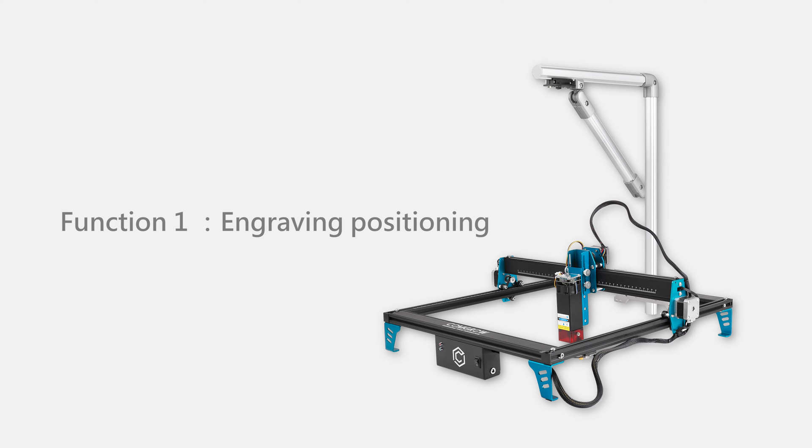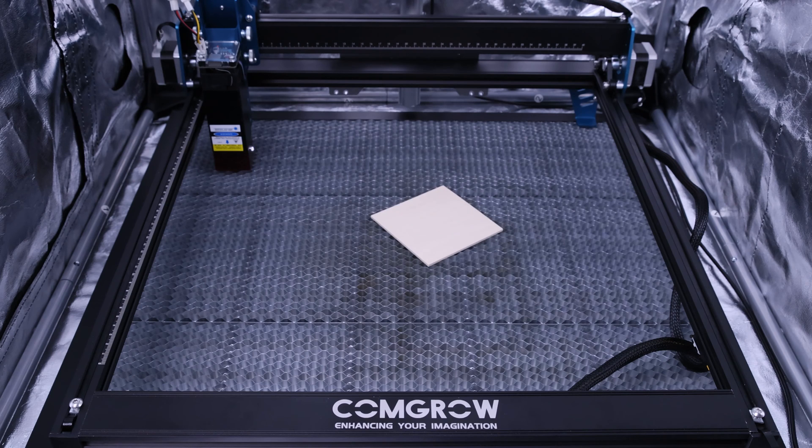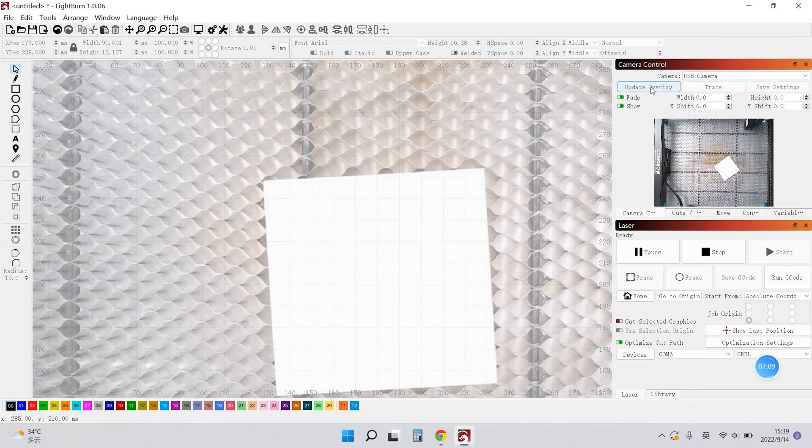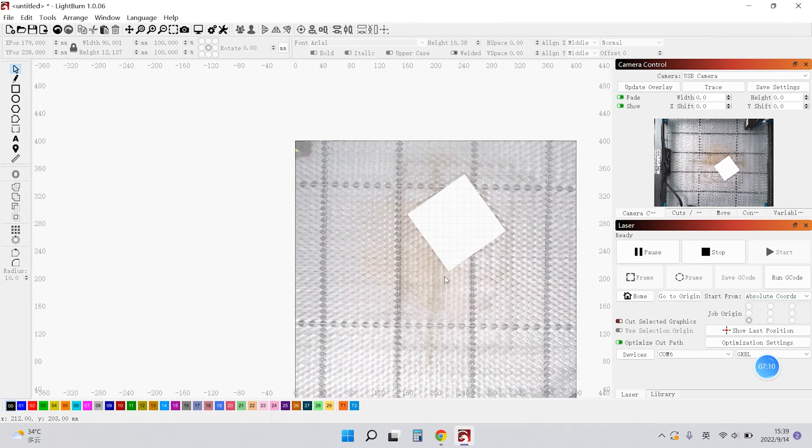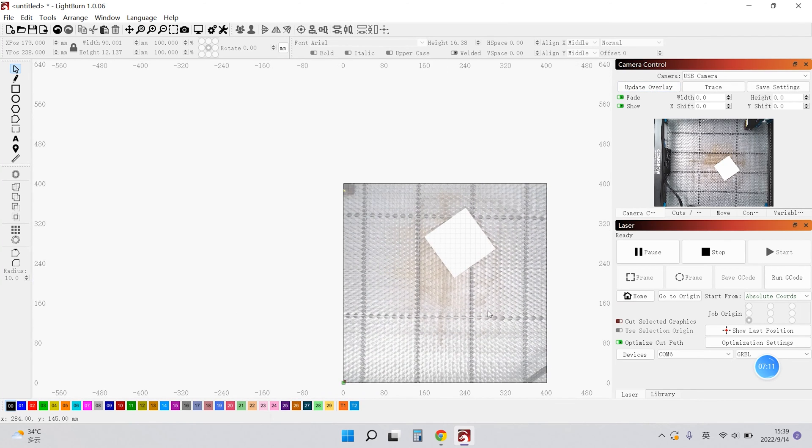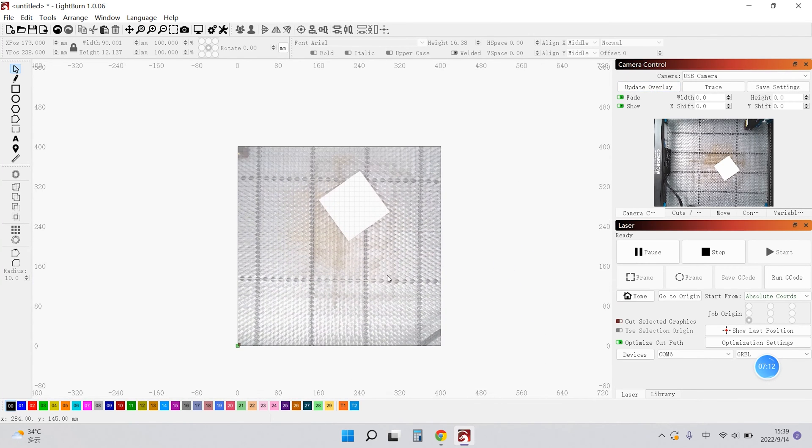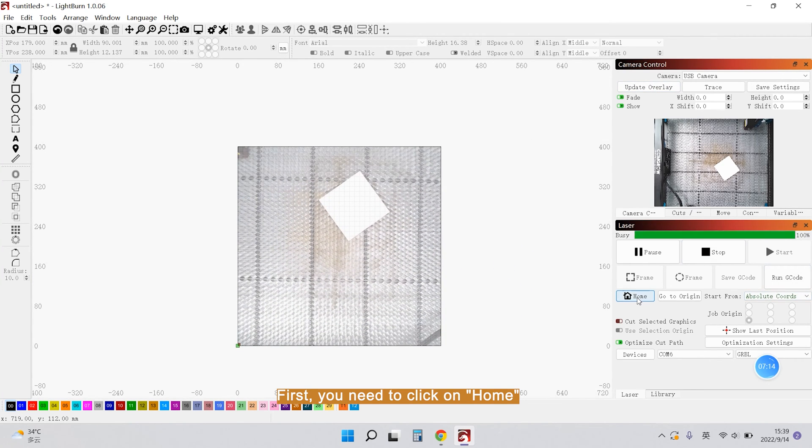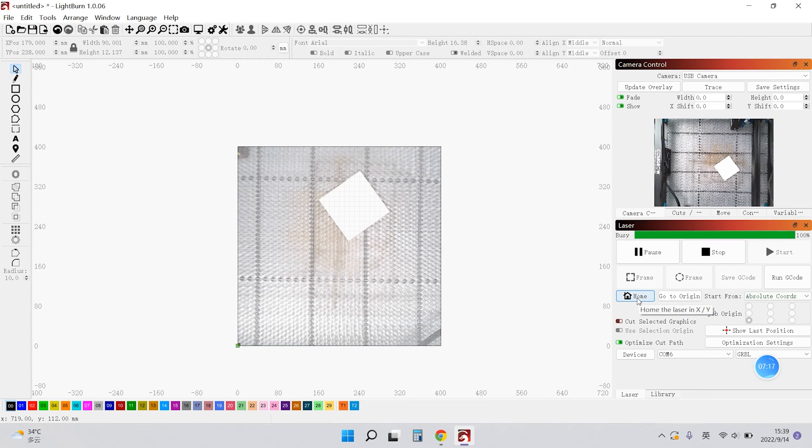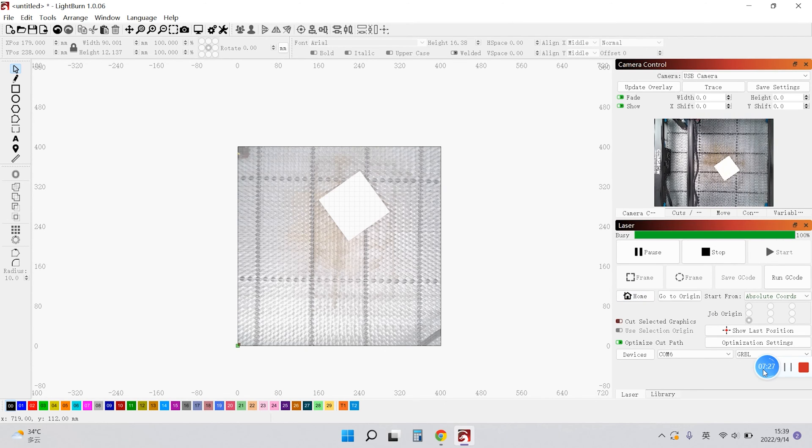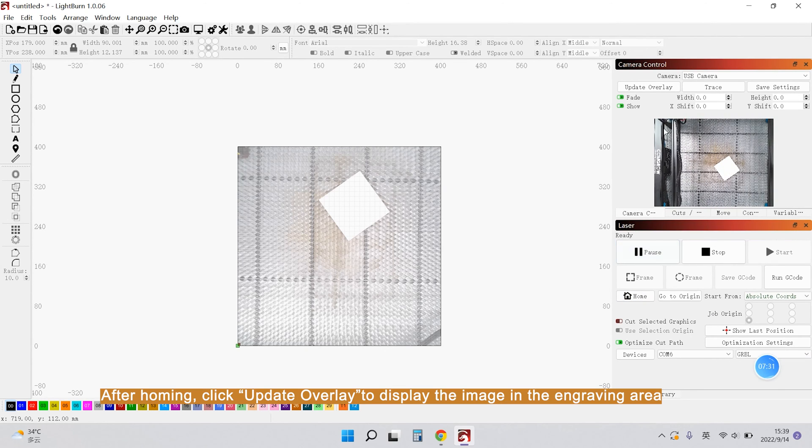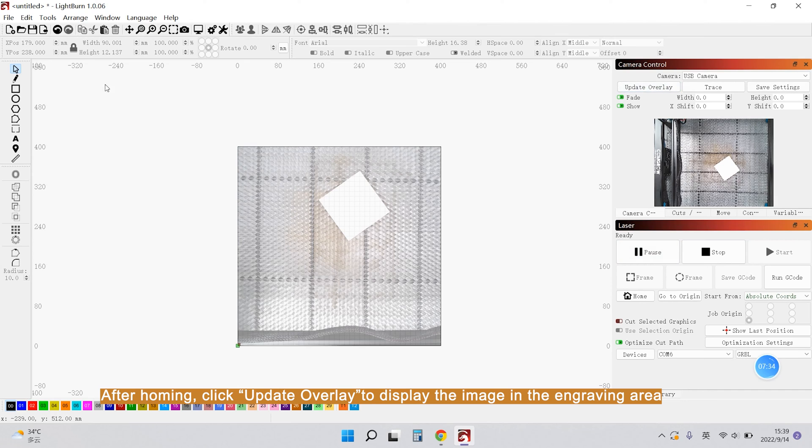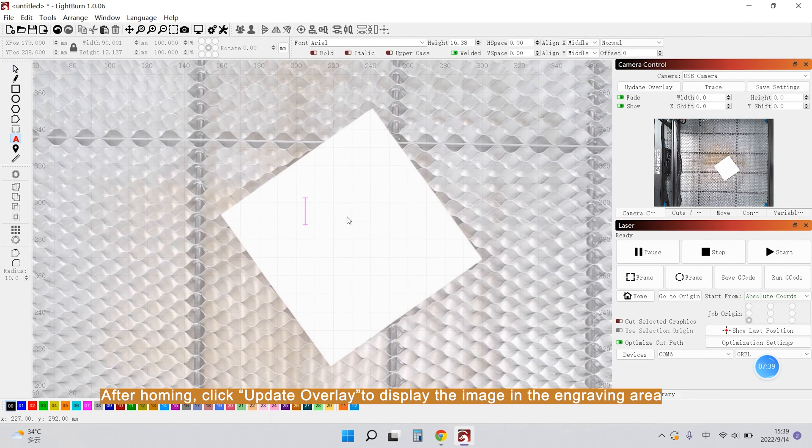And I will introduce function 1, engraving positioning. First, you need to click Home. And after homing, click Update Overlay to display the image in the engraving area.